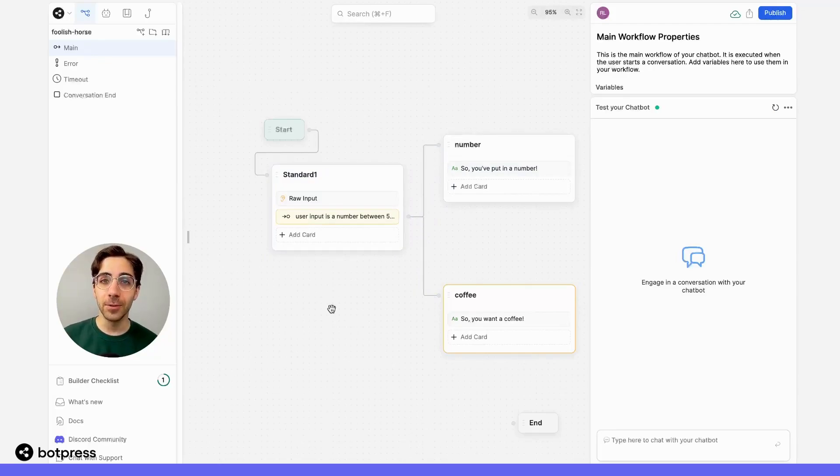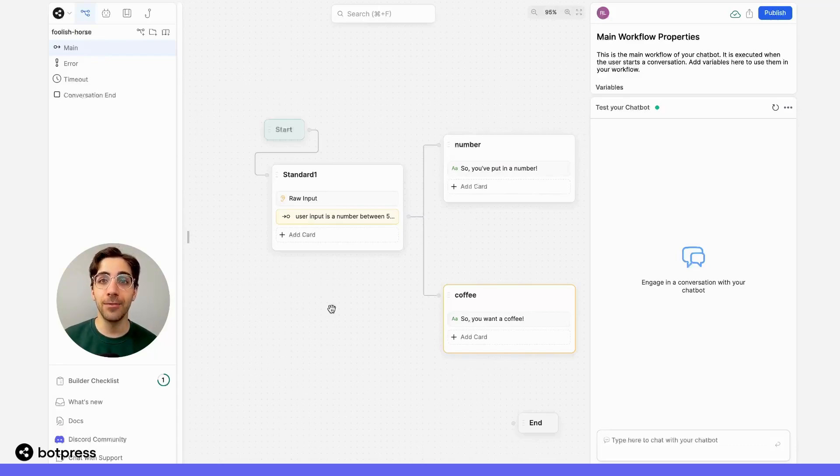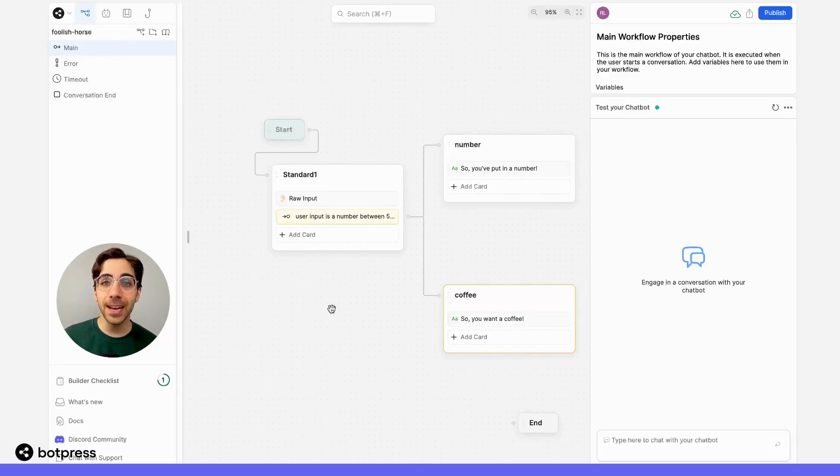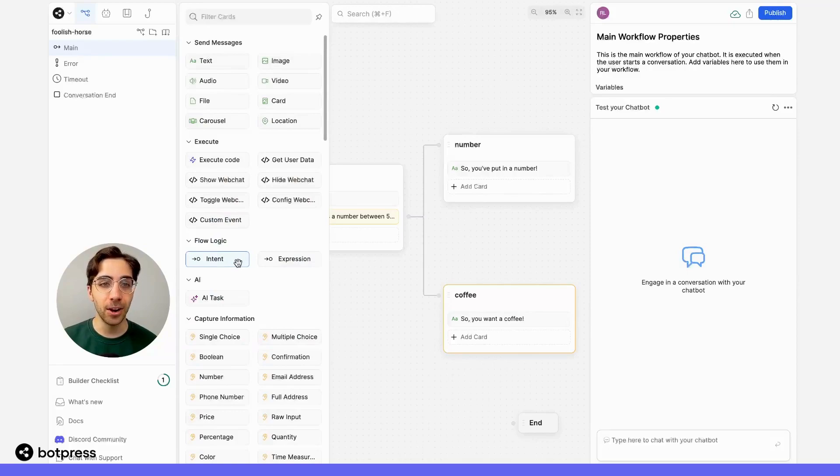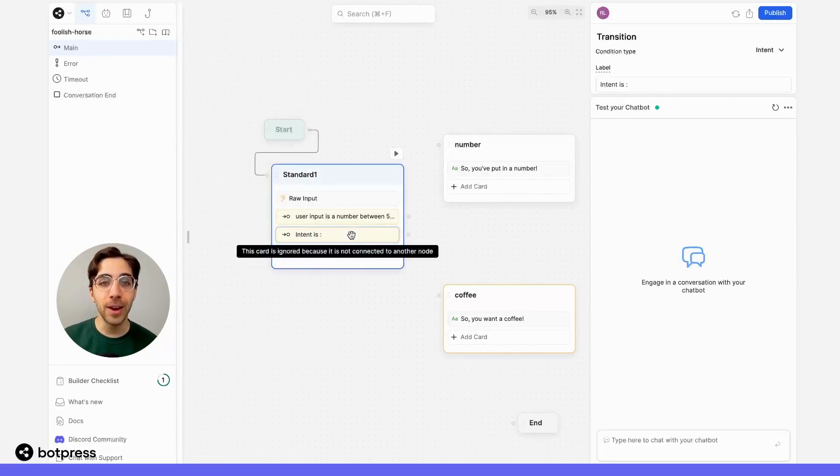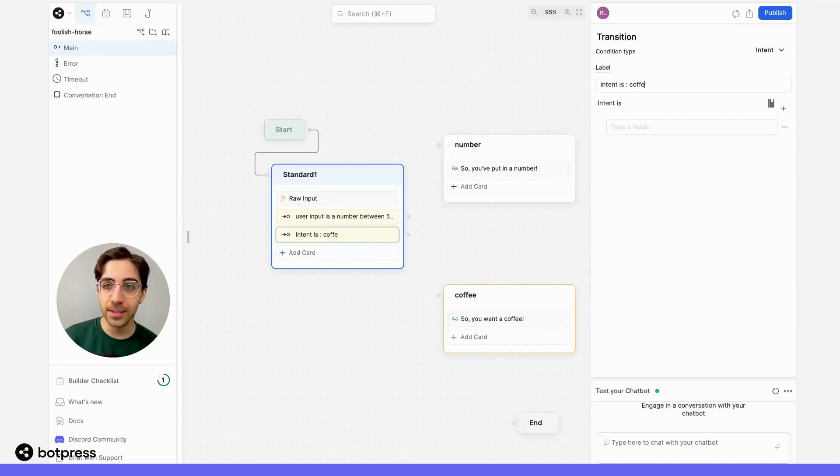The other kind of transition in Botpress are intent-based. These transition to a certain path if your node or bot detects that a user wants to do something specific. So here, we'll take an intent card over from the card tray and drag it into the same node. We'll label this intent as coffee.